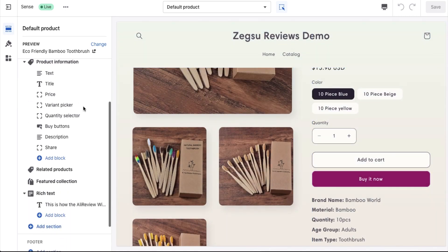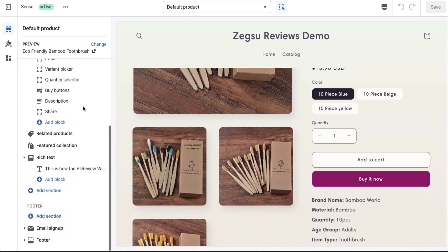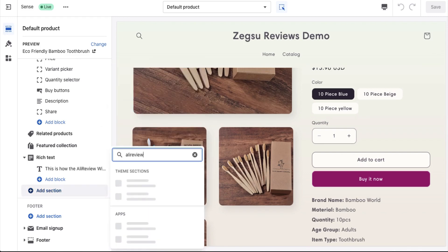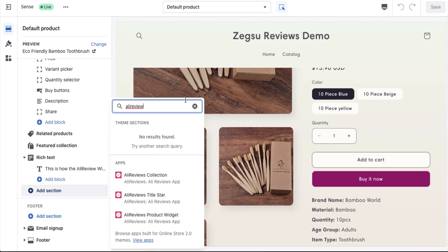So to do this, we just have to scroll down, click on add section, and then search for early review. And you see the three app blocks that are shown here.